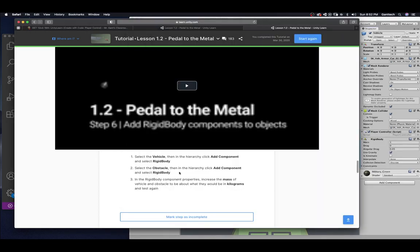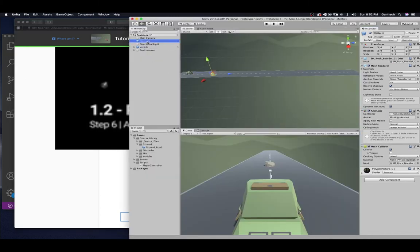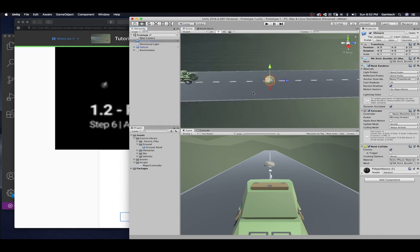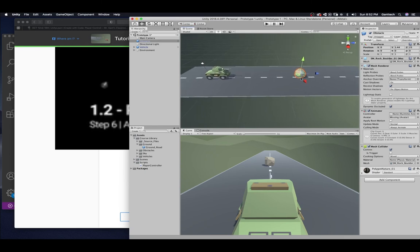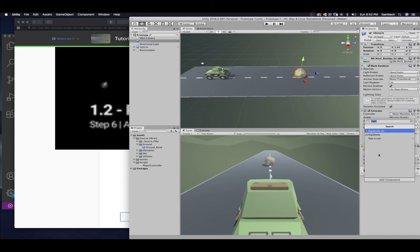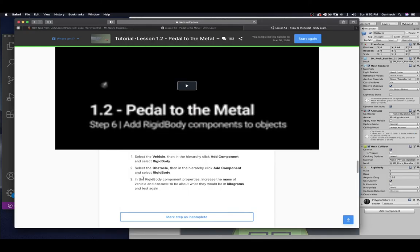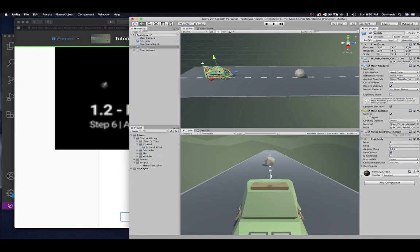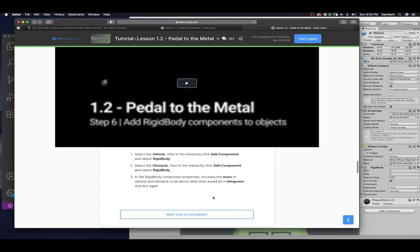Select the obstacle. Then, in the hierarchy, click add component and add rigid body. So, I'm going to click on the obstacle. Which is a rock. And, that rock is way down on the ground. Make sure it's above. It's not crashing into the road. But, we need to do the same. Click on add. And, I'm going to add a rigid body. And, the rigid body component properties increase the mass of the vehicle. And, the obstacle to be about what they would be in kilograms. And, test again. So, for my vehicle. A tank. The mass is not one. The tank is about a thousand. And, the rock. Let's say it's about five. And, test again.